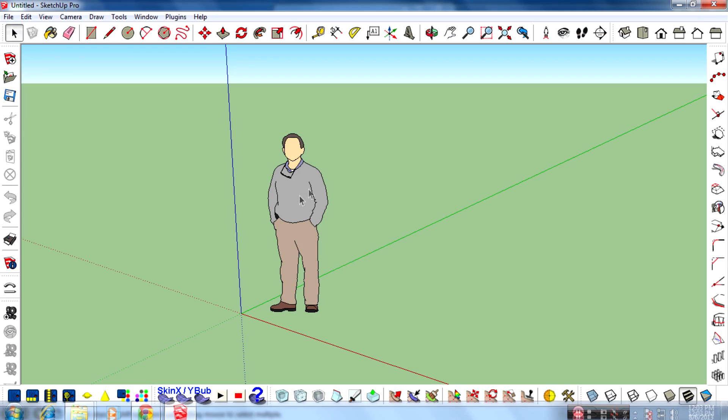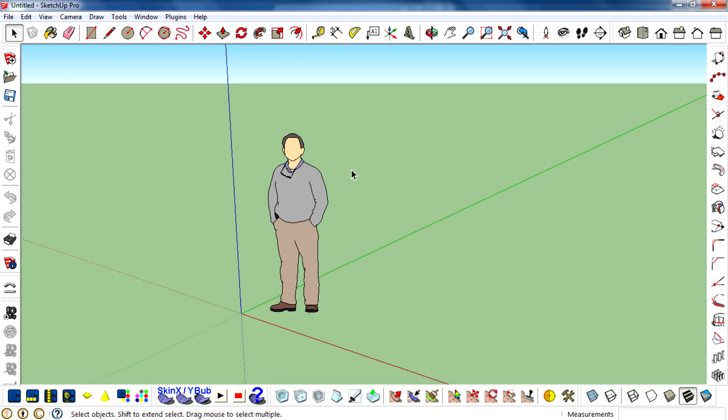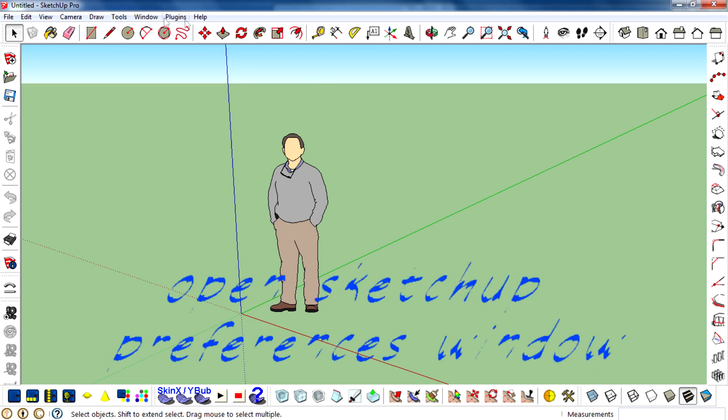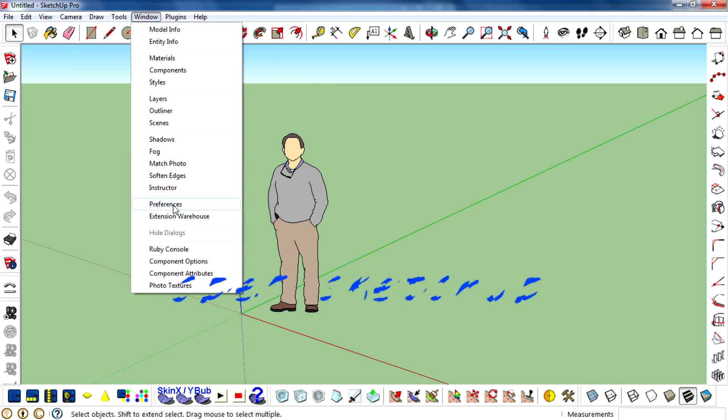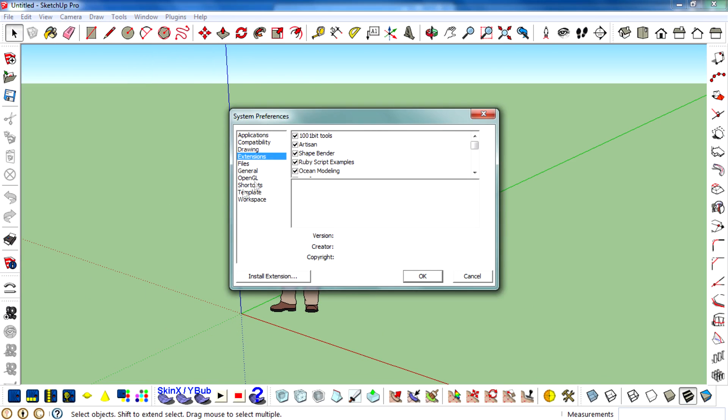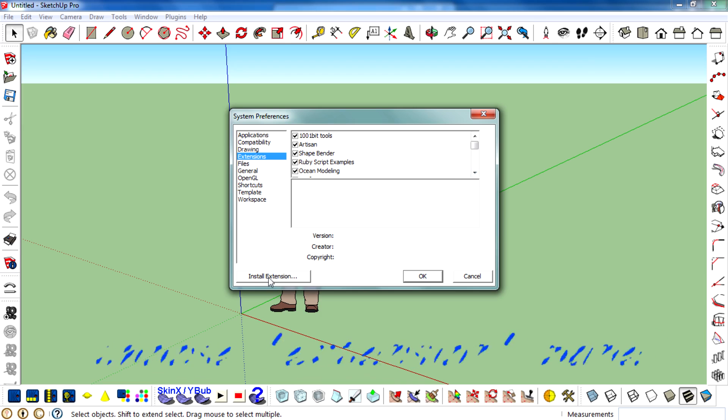Now launch the SketchUp program and go to Window, Preferences, and select the Extension panel.